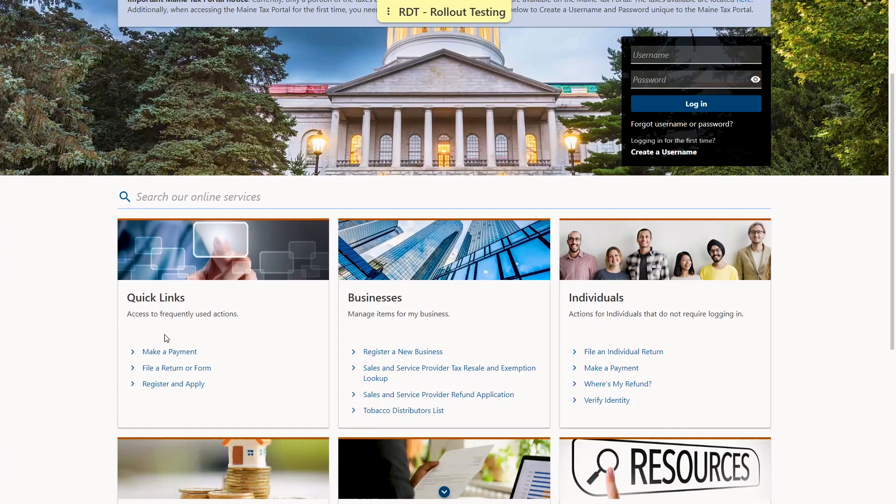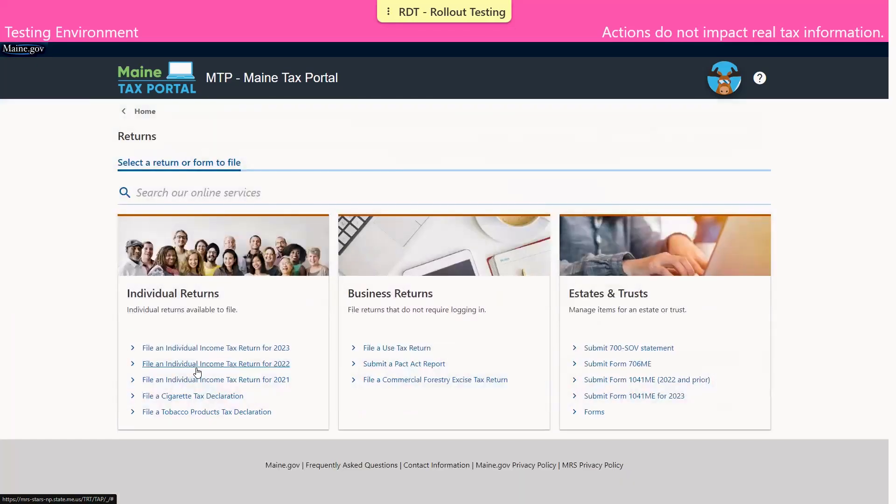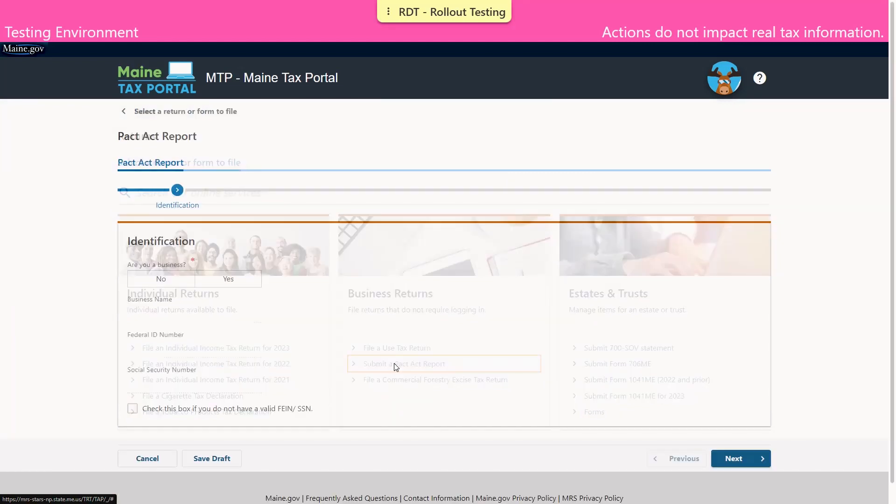Navigate to the Quick Links panel. Select File a Return or Form. From here, click the link titled Submit a PACT Act Report.